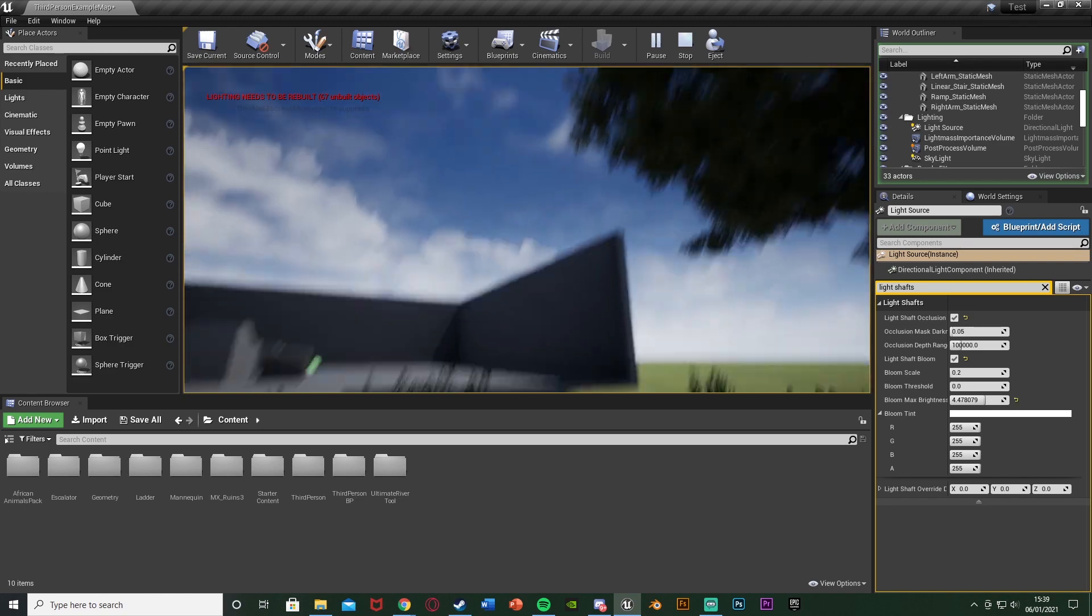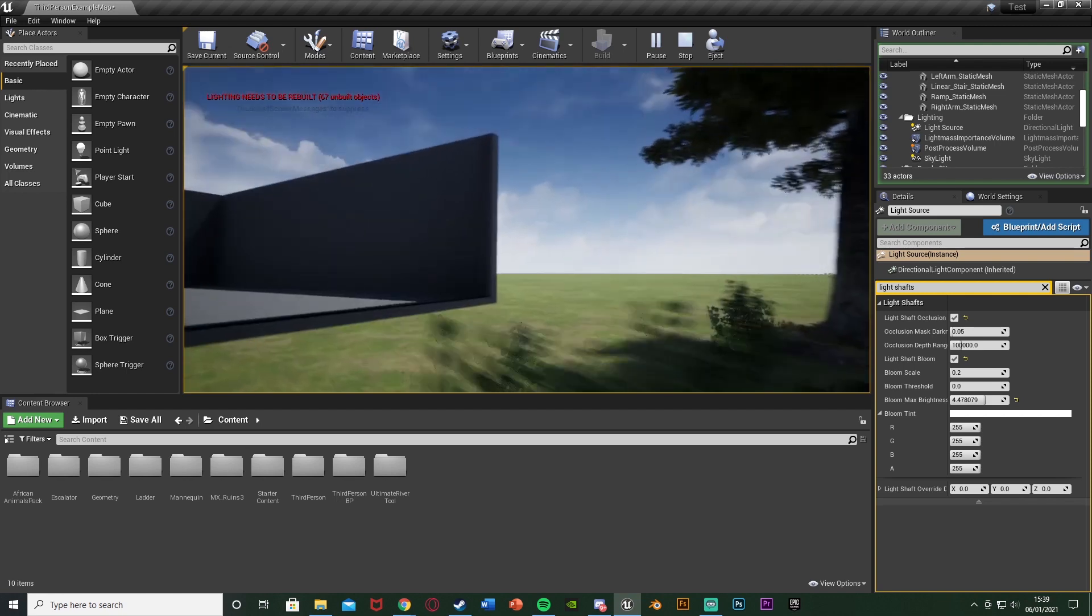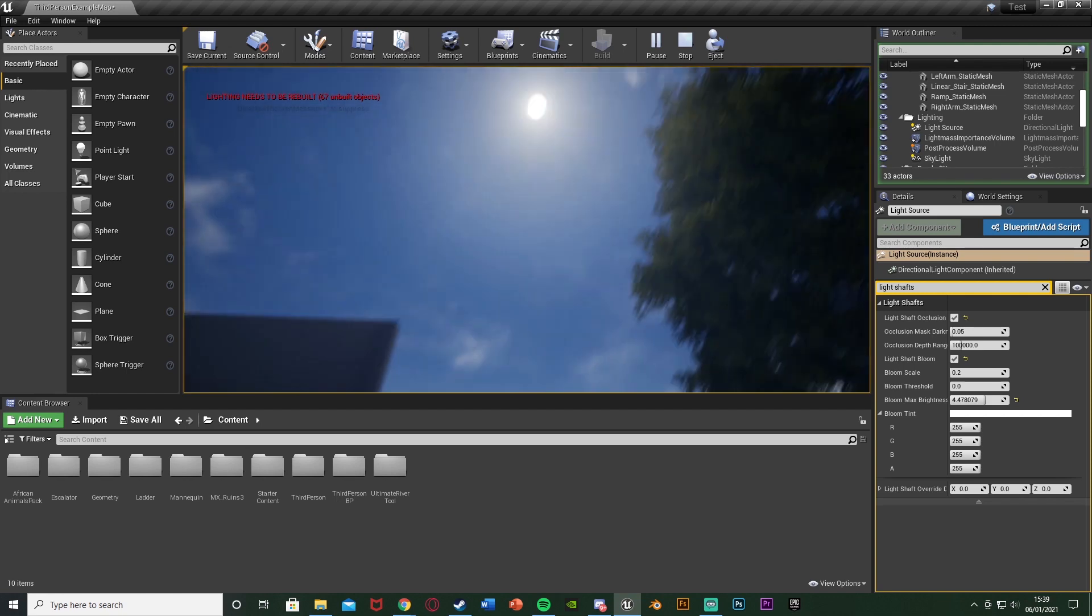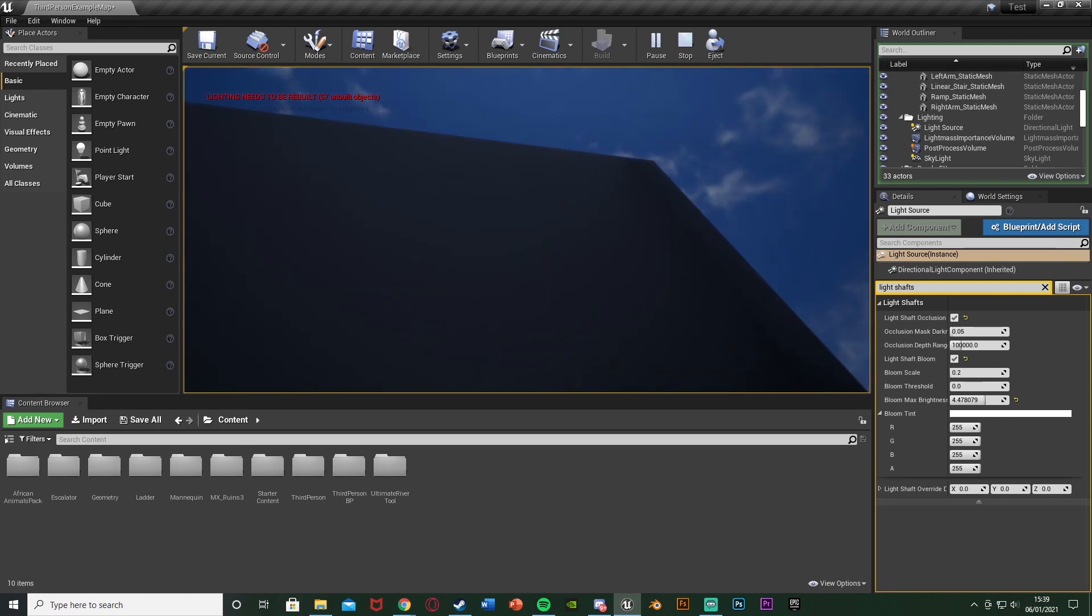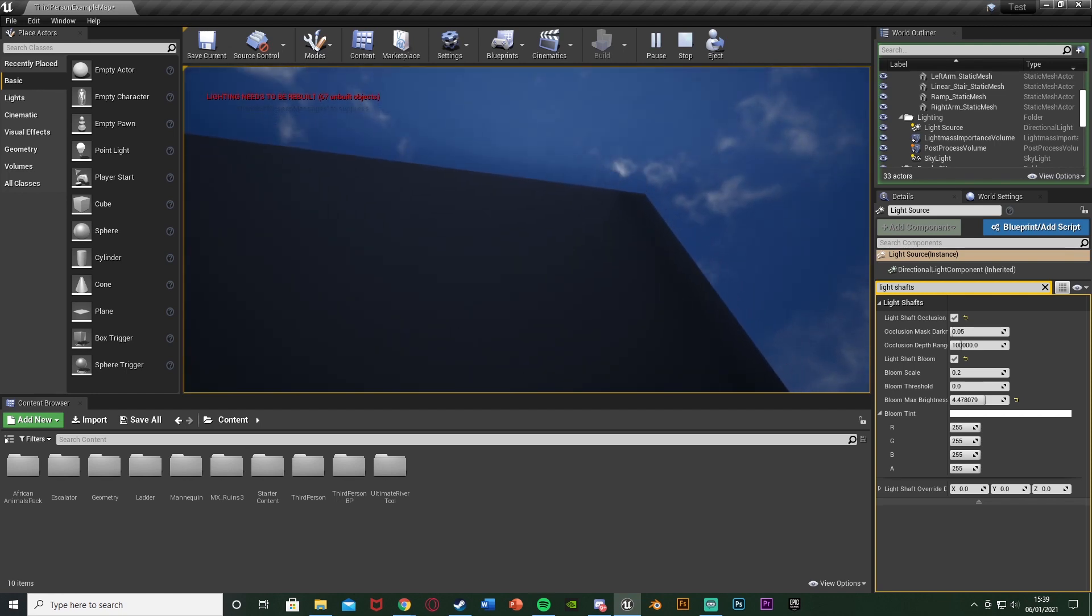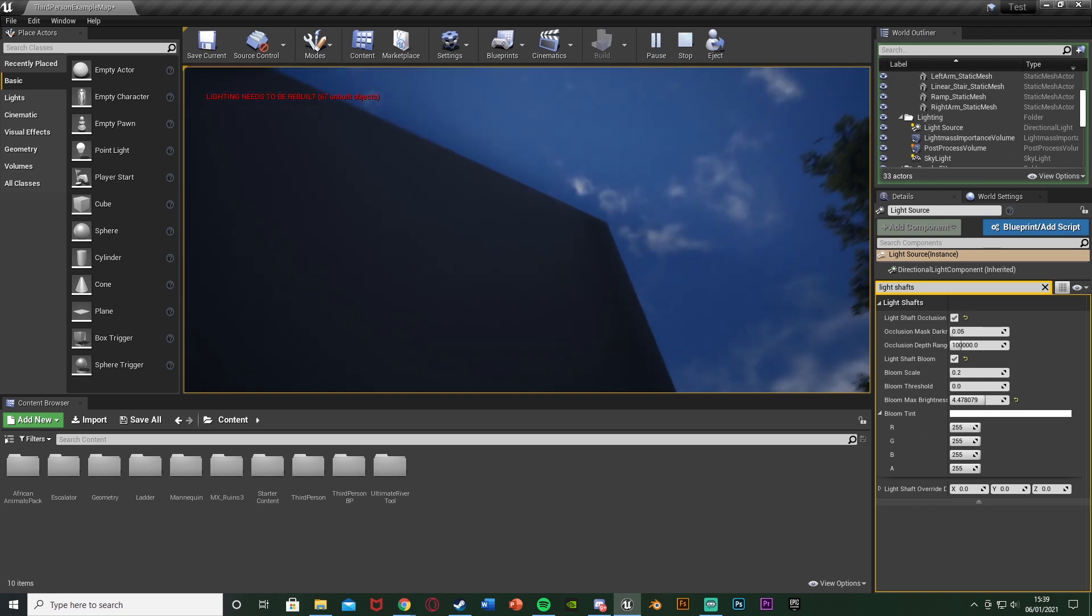But this looks great. Again it's not just trees, this works for everything - so if I go underneath this wall we can see them coming through there as well.